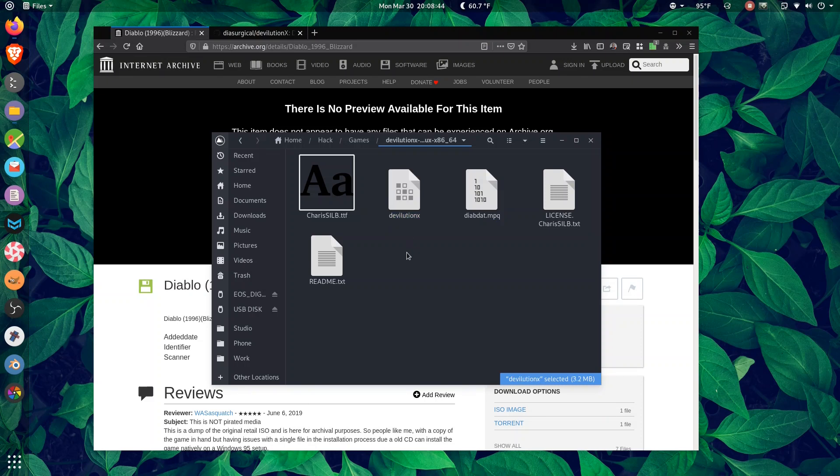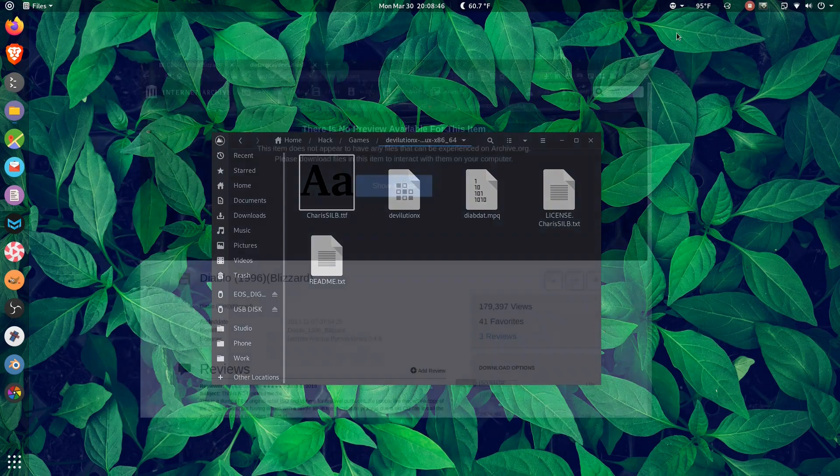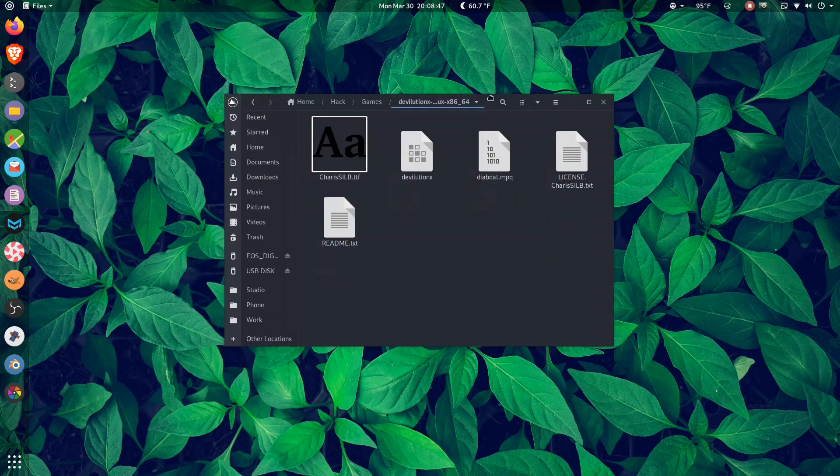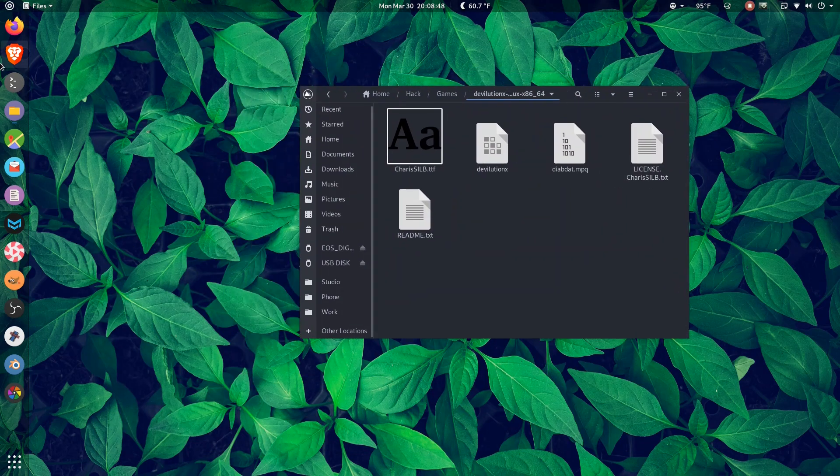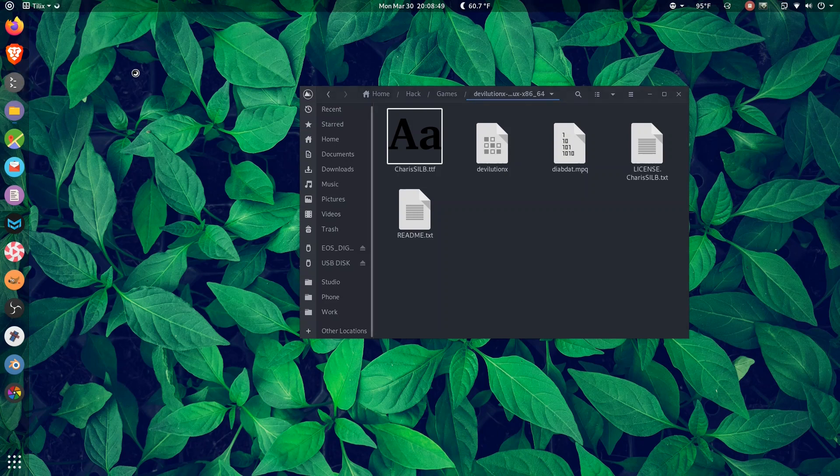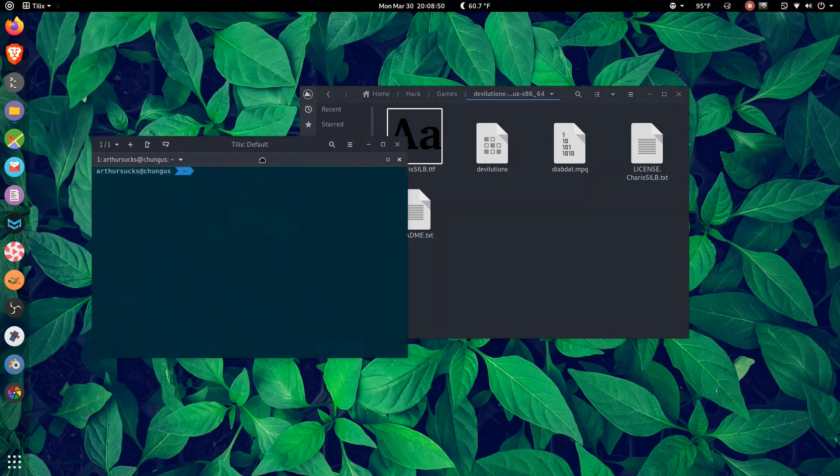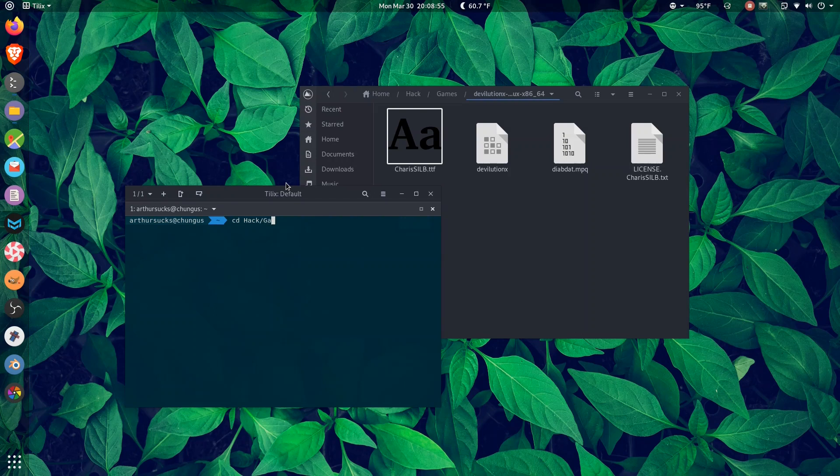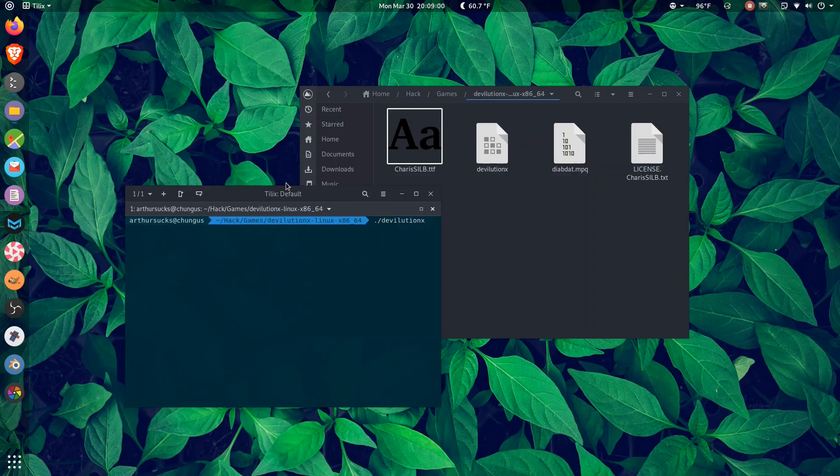There's a little binary here. So what I'm going to do is I'm going to close the browser. We don't need that anymore. And I'm going to open up the terminal, and we're going to see what it takes to get this thing going. I think we just do ./devolutionX.